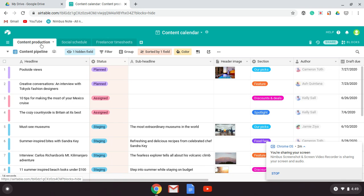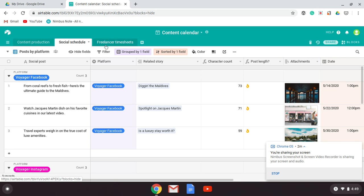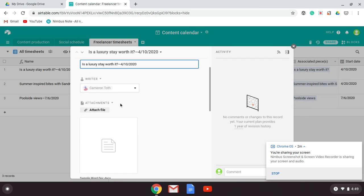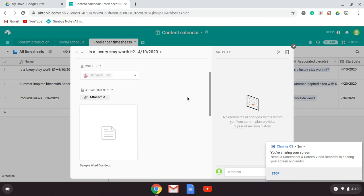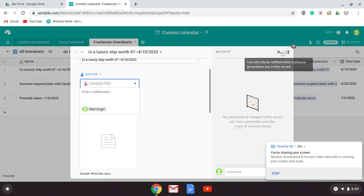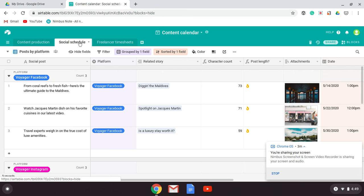You can see up here I have Content Production, Social Schedule, and Freelancer Timesheets — these are all three connected. You can attach files, it'll show you who the writer is, and it will let you find a collaborator or whatever you want to do. You have multiple tables that can connect to each other.